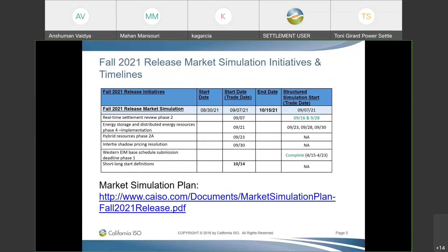For Real-Time Settlements Review Phase 2, we completed the second structured simulation for trade date September 28. For Energy Storage and Distributed Energy Resources Phase 4 implementation, we have been continuously doing market simulation for trade days the 23rd, 28th, and we are also planning to do it today. We have QRV approval for the Intertie Shadow Pricing Resolution project, and it is going live today with unstructured market simulation starting from today's trade date — there are no structured scenarios designed right now. There is one delay for the Short/Long Start Definition project; it will now start market simulation on October 14.